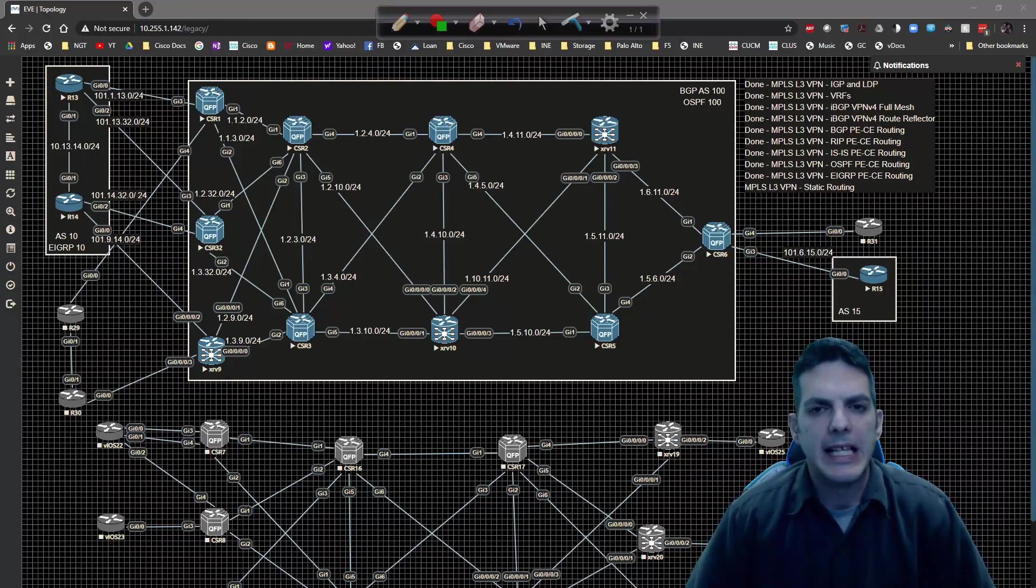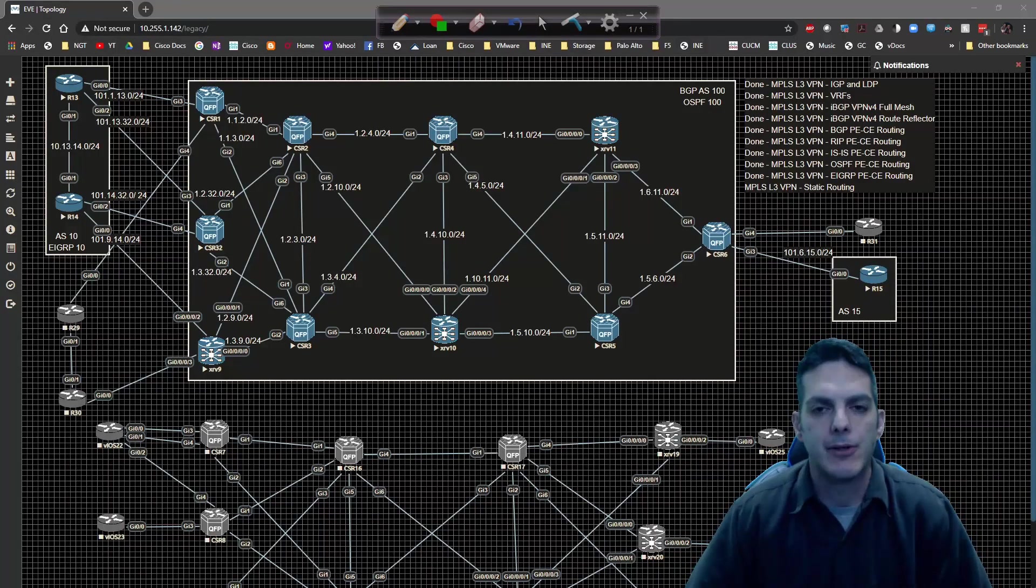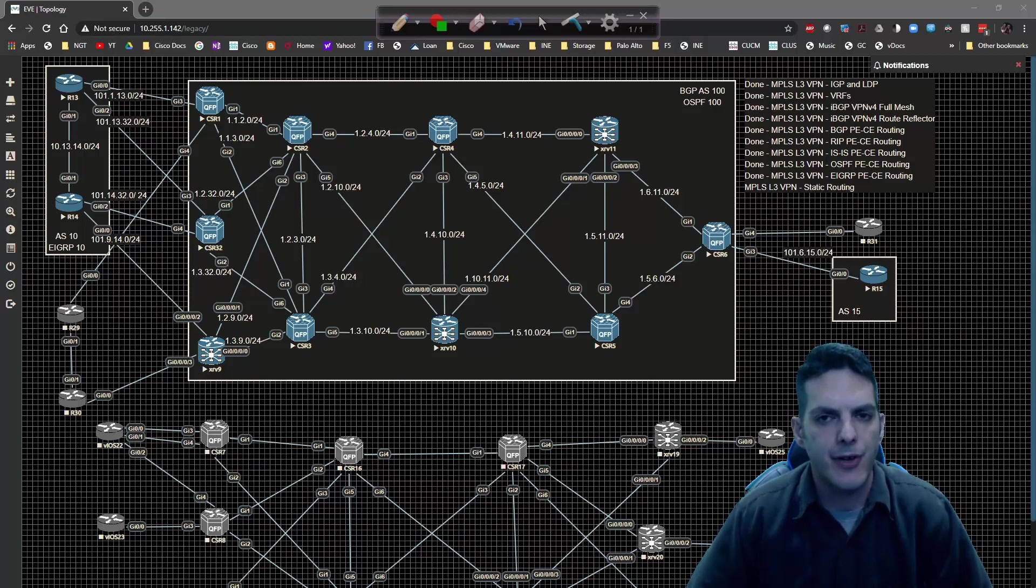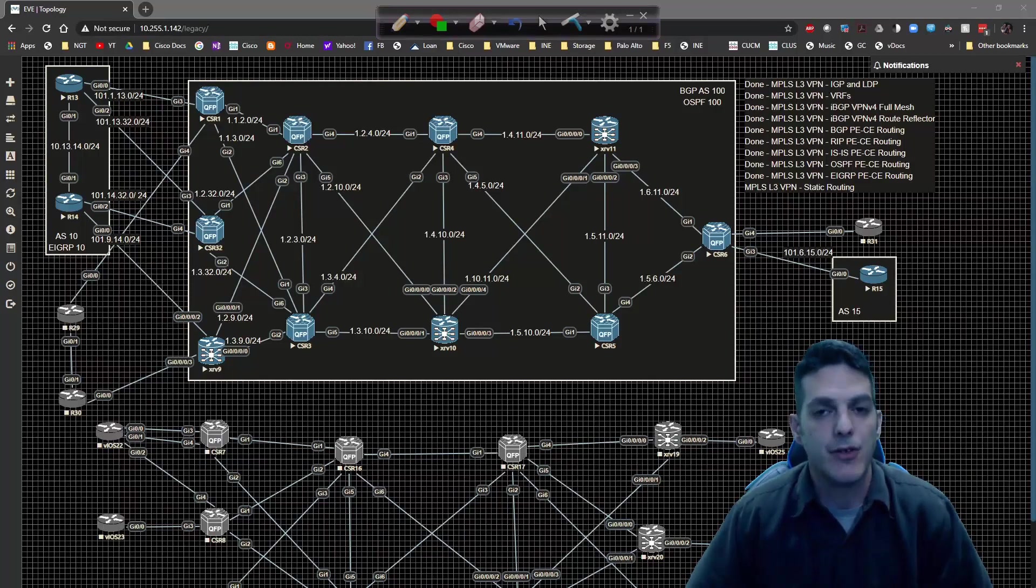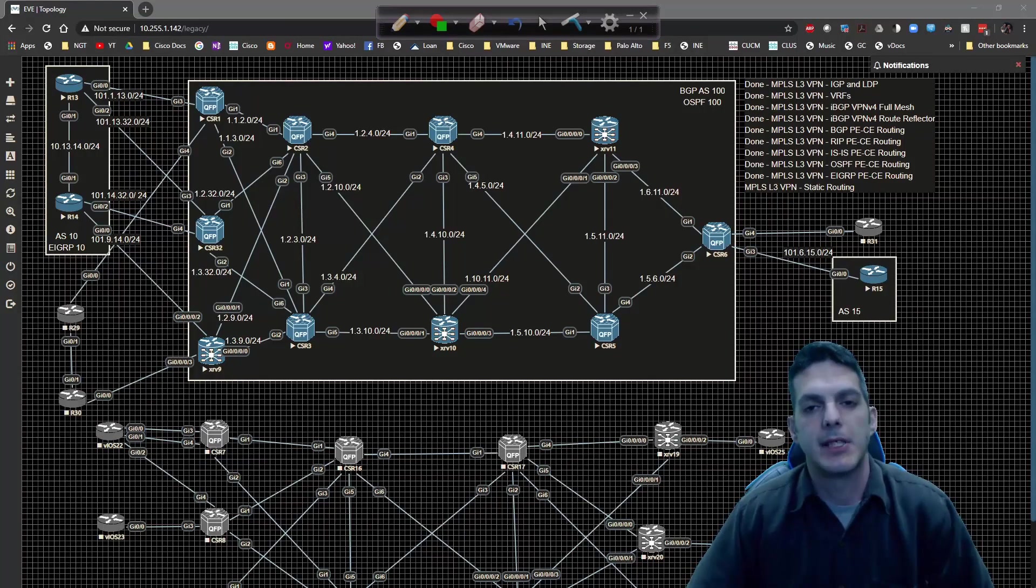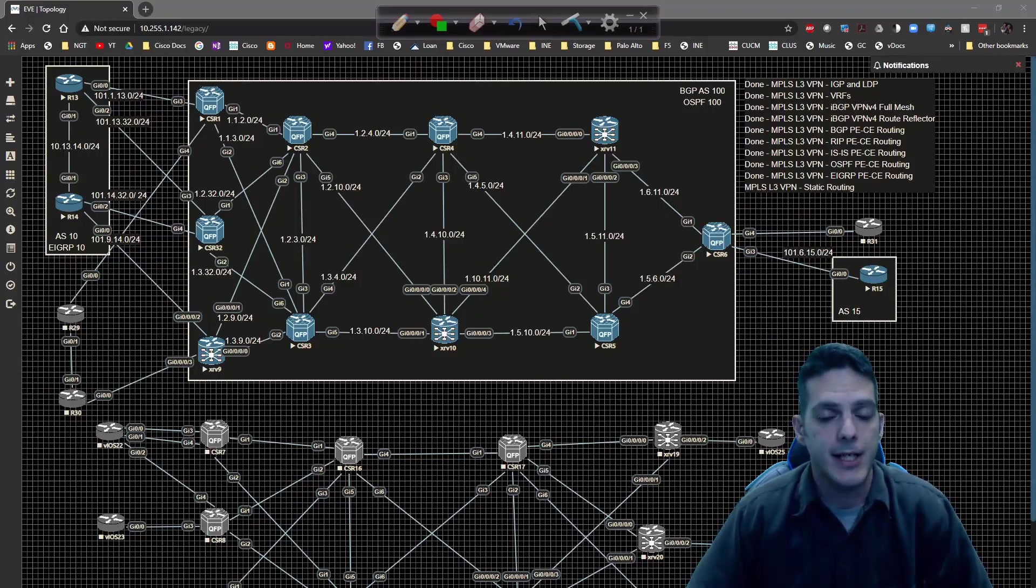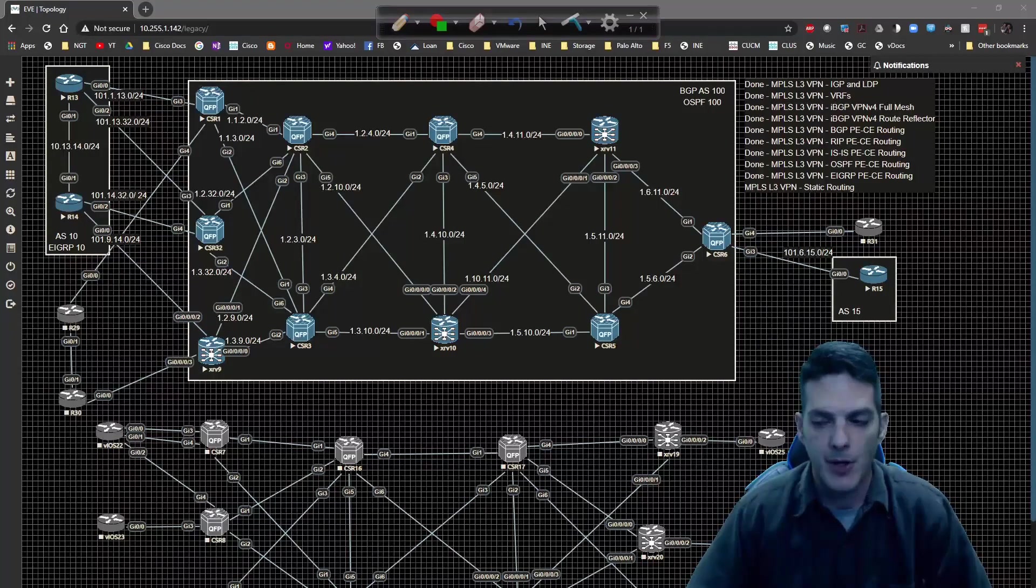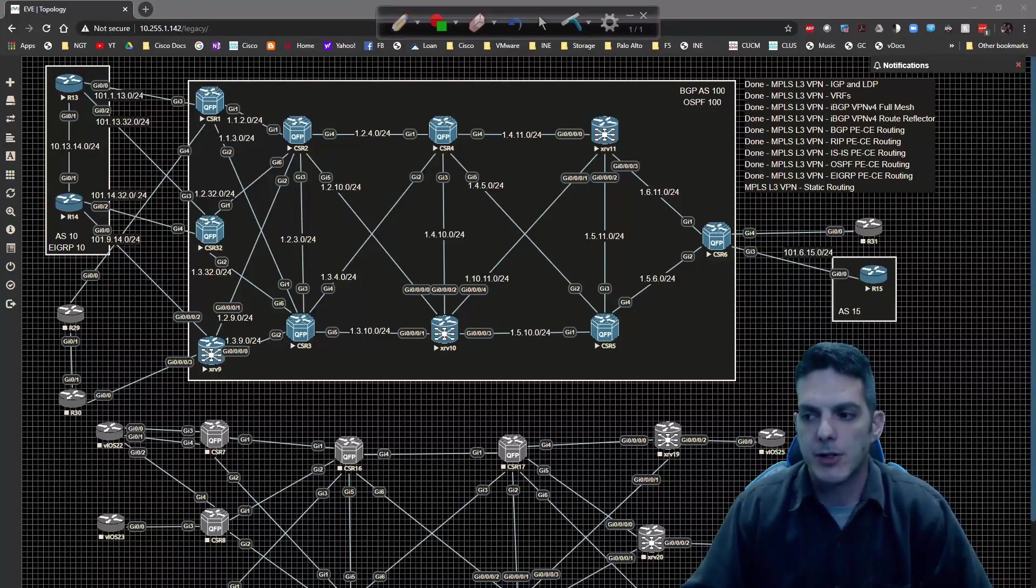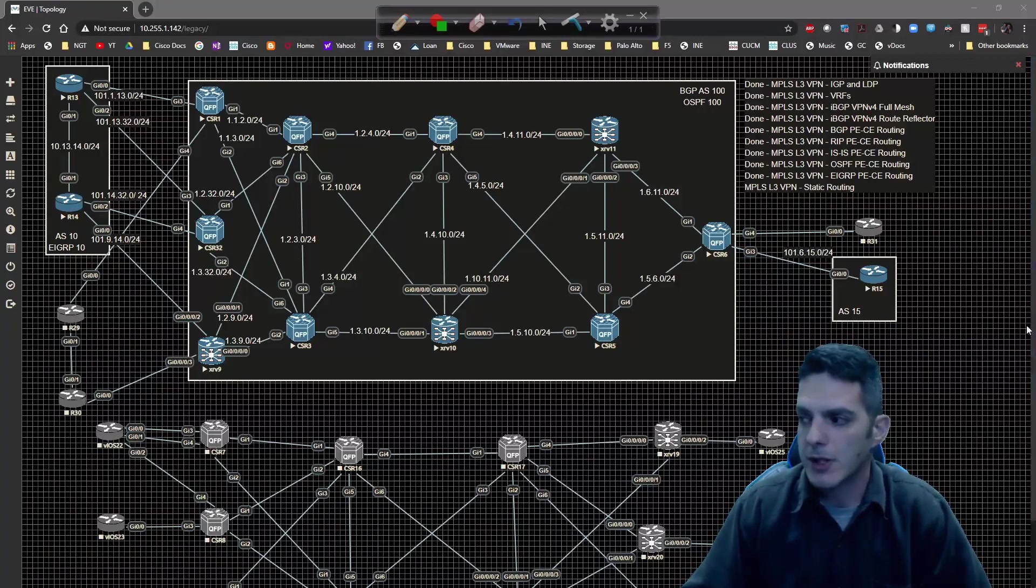How's it going everybody, in this video we're going to wrap up our MPLS layer 3 VPN section, at least the initial portion of it, with static routing because it's the easiest setup to do and takes the least amount of time to set up.